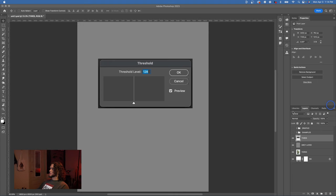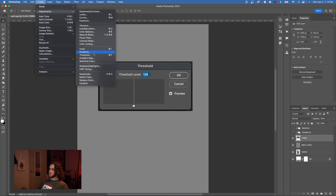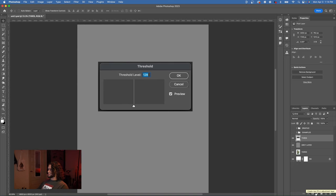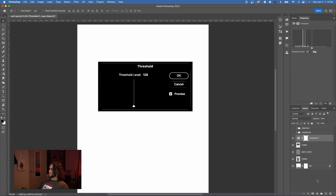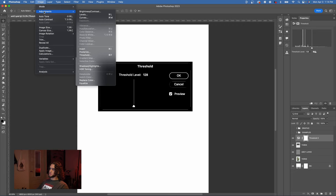So first off, where do we find threshold? It is in the image and then adjustments and we have threshold down here. But more aptly, if you go to the adjustment layers that you have available to you in Photoshop, by going down here to this little circle icon, you can make a threshold adjustment layer. And just for the record, I recommend using the adjustment layer rather than doing image and adjustments because the adjustment layer is editable and it's non-destructive.